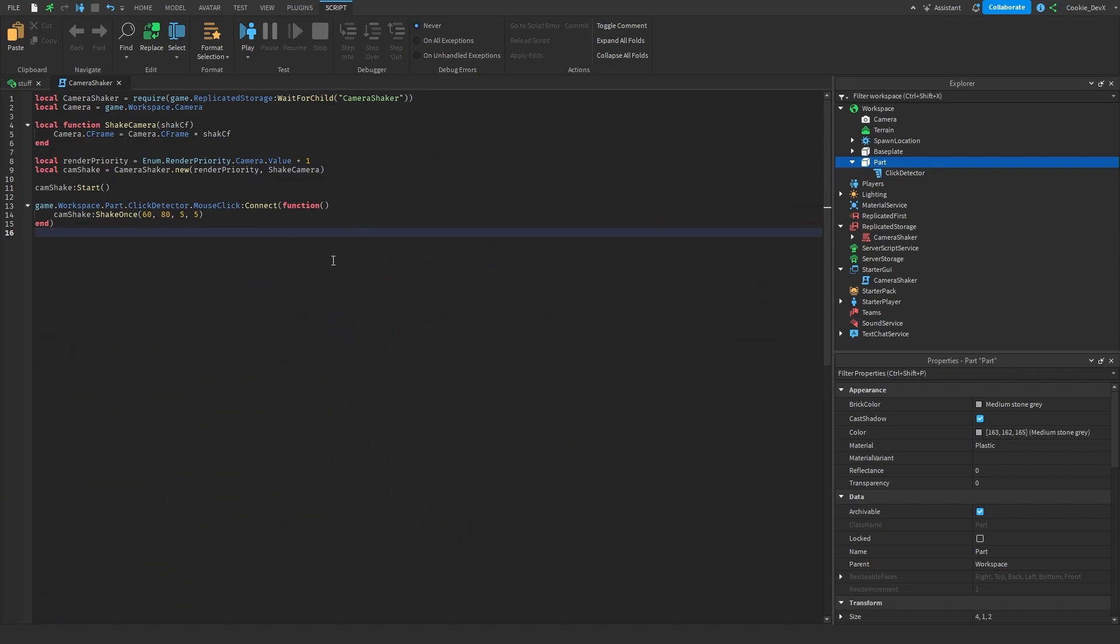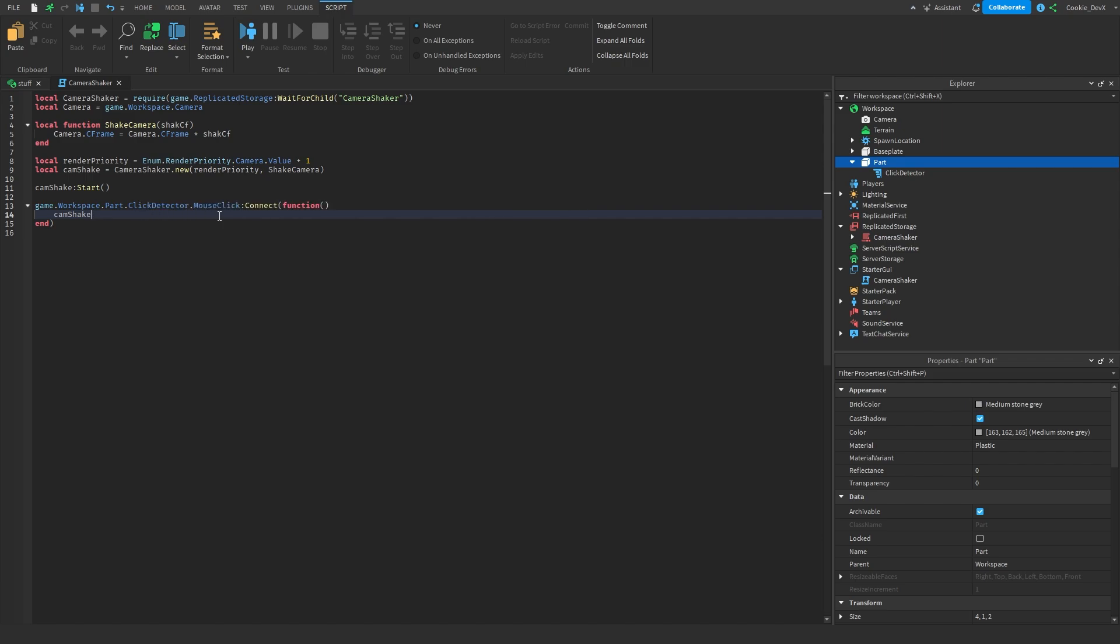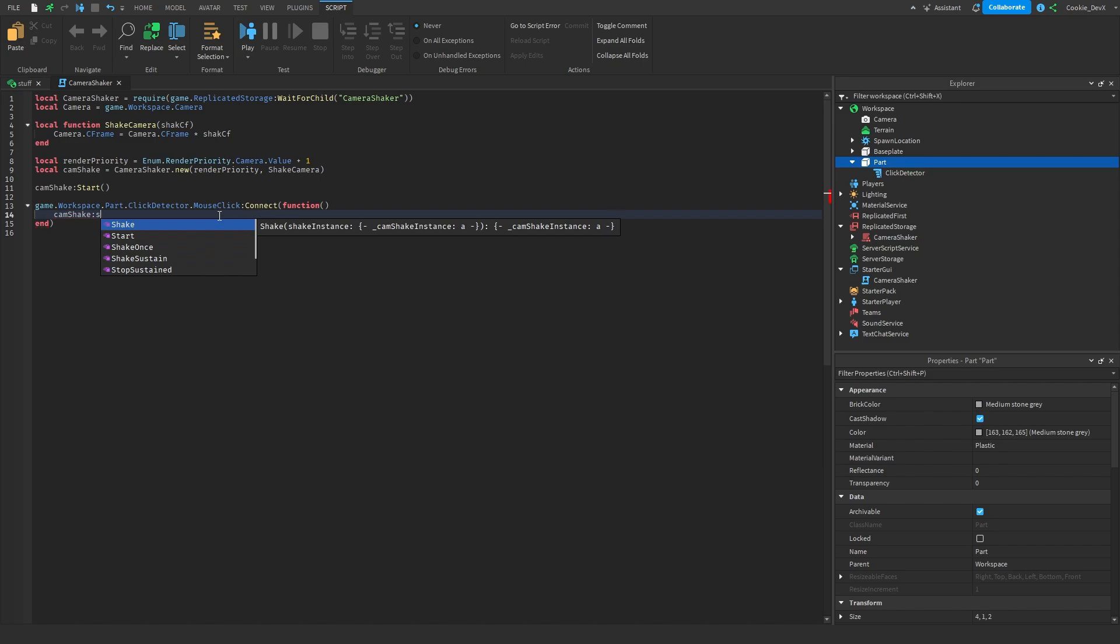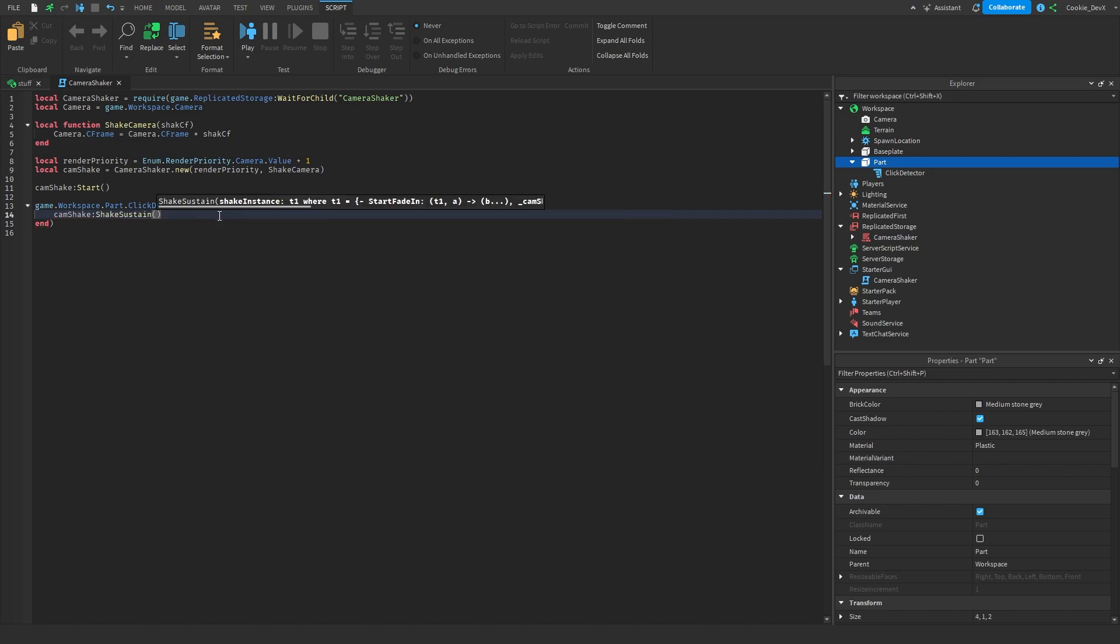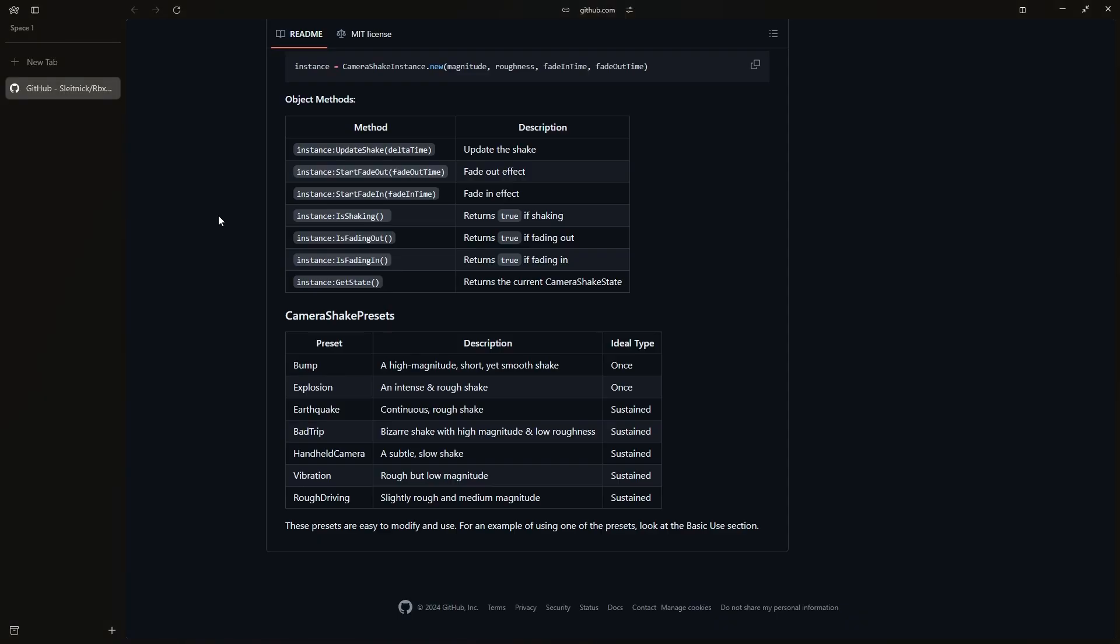Now you can use other presets if you want to but I also was talking about something a little bit earlier called sustained shakes. So if we just change this out here what we can do is you're going to notice we have the option to do the method shake sustained, just like this. Now we can also use a preset here and if we have a look back on the documentation you're going to notice that we also have the presets with ideal types.